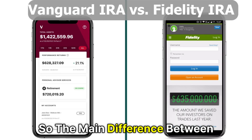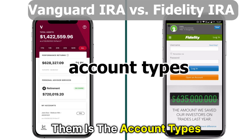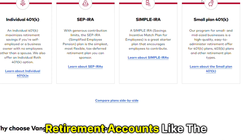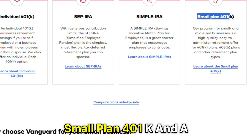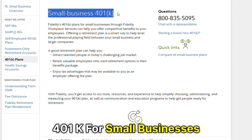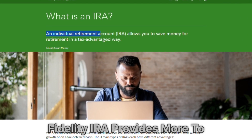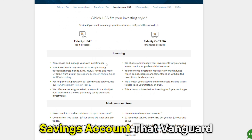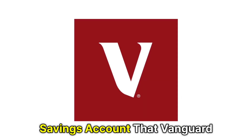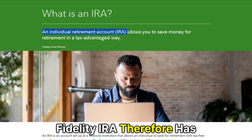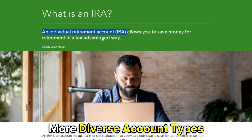The main difference between them is the account types. While both offer multiple retirement accounts like the Vanguard IRA Small Plan 401k and a Fidelity Advantage 401k for small businesses, Fidelity IRA provides more to individuals, like a health savings account that Vanguard lacks. Fidelity IRA therefore has more diverse account types.